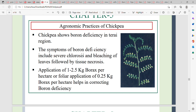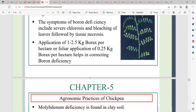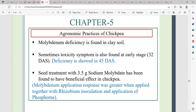Boron deficiency includes chlorosis and blighting of leaves followed by tissue necrosis. Apply 1 to 2.5 kg borax per hectare to correct boron deficiency. For molybdenum deficiency, seed treatment with 3.5 g sodium molybdate has been found to have a beneficial effect on chickpea.